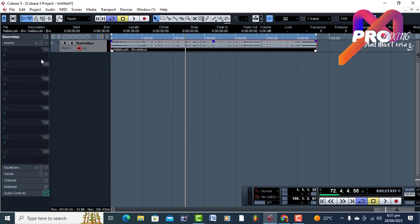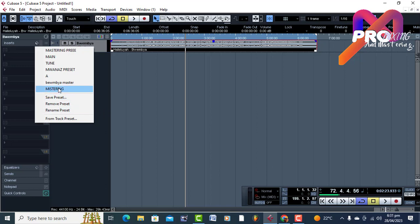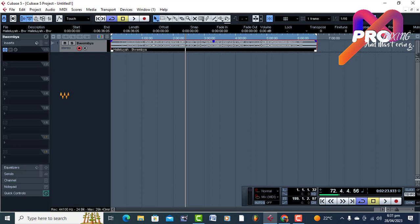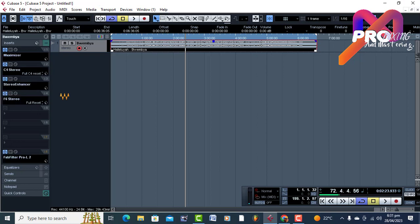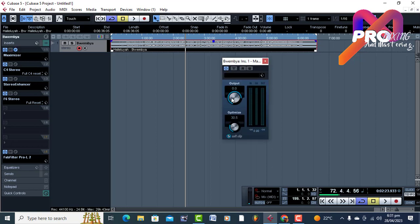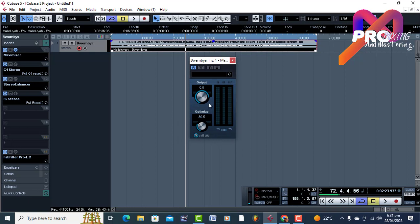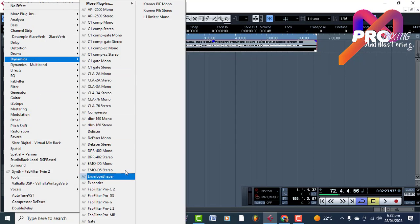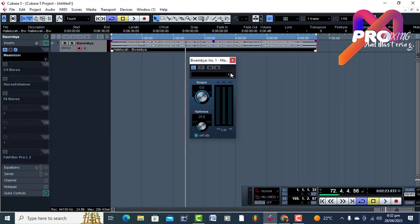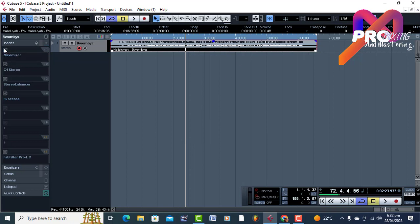So let me just do this — come to Inserts. I already have the plugins that I use to master this song. What I'm gonna do is come to my preset and load up the plugins, then I'll explain what I did and the reason why I used these plugins. I used five plugins. The first one was Maximizer, and I've only used it on default to maximize the stereo sound — just thrown in, it just works the way it is.